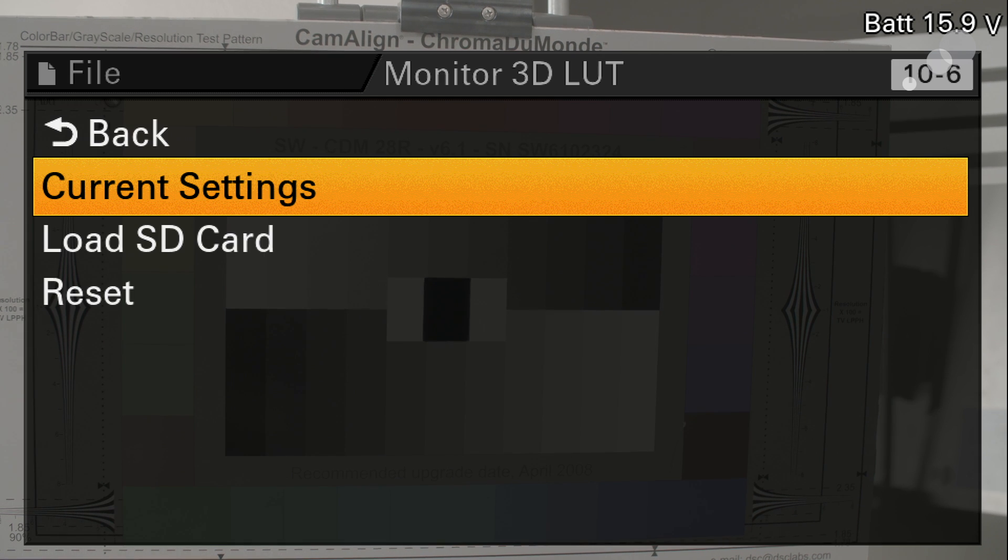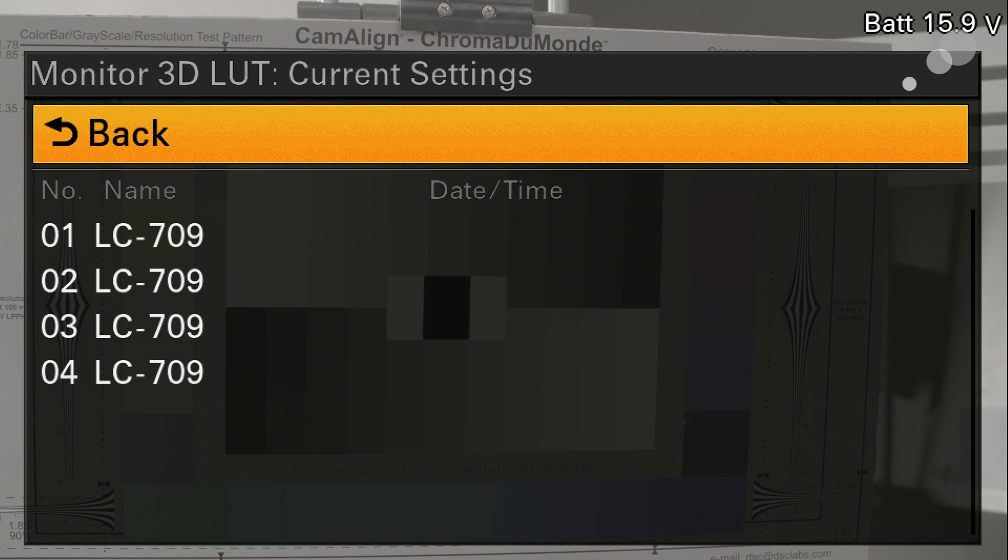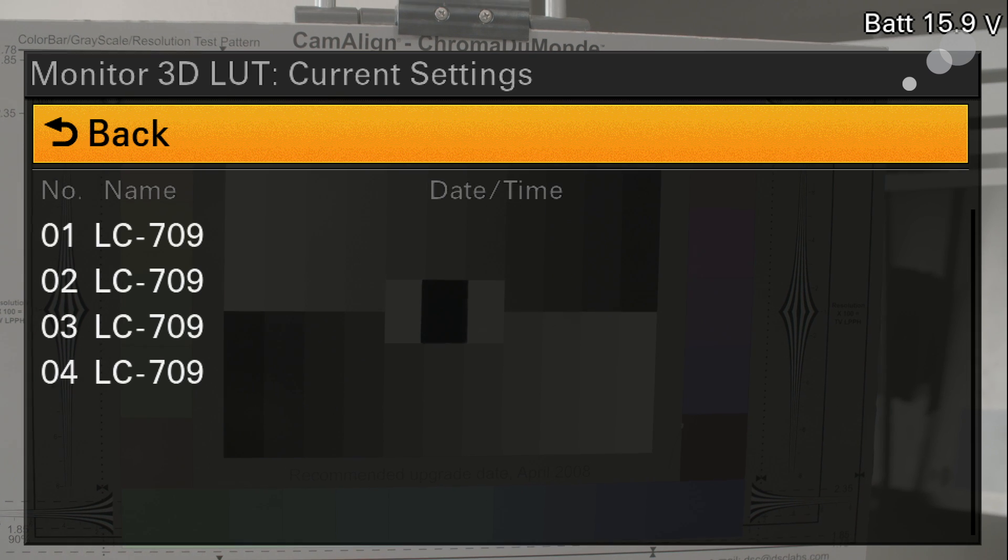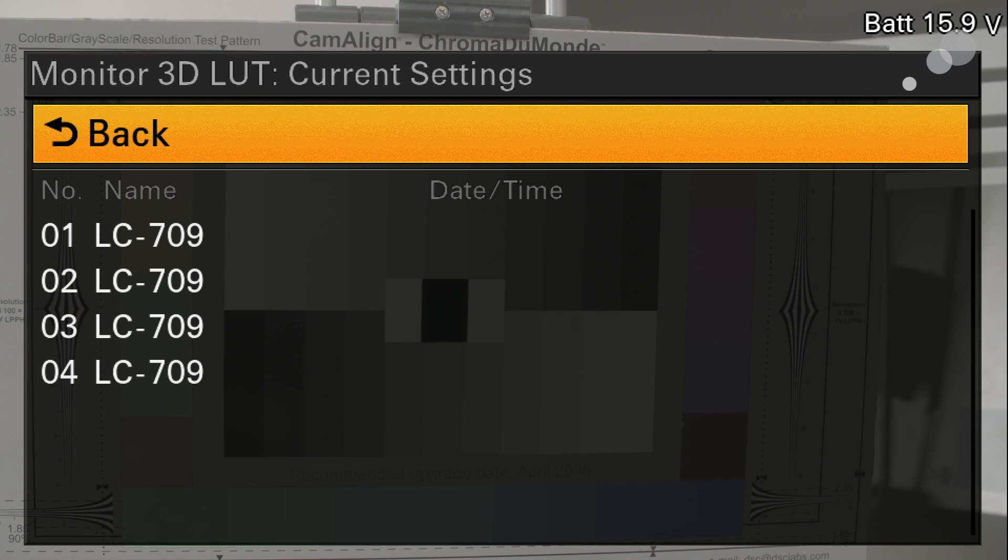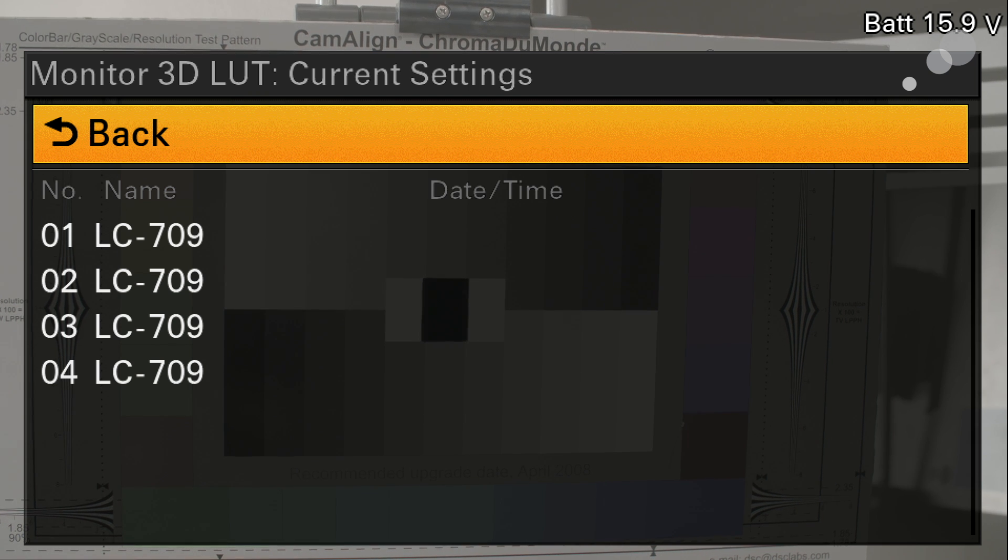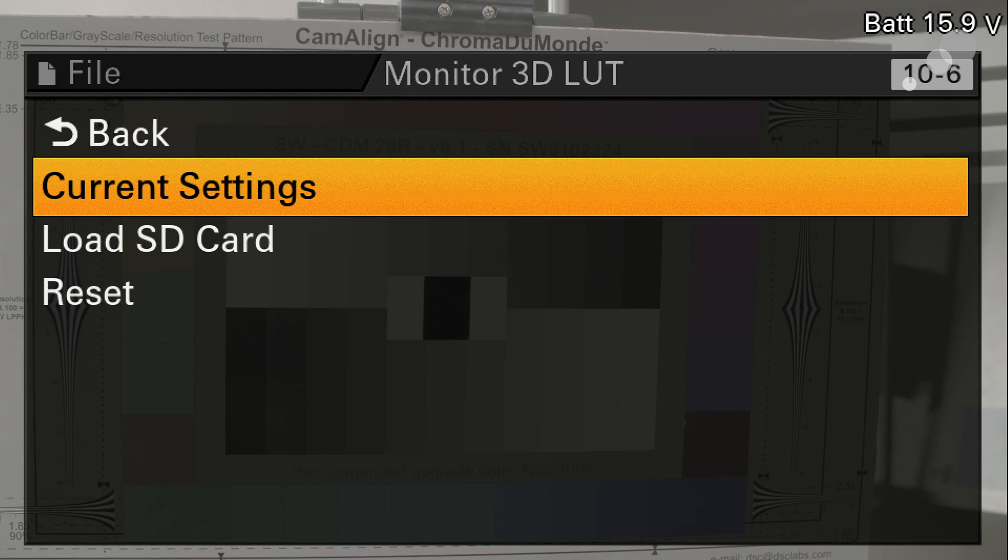First thing I want to do is see what's in the camera now. So current settings shows that it has the factory default LOCON 709 or REC 709 in all four positions. You can hold four 3D LUTs in memory on this camera.